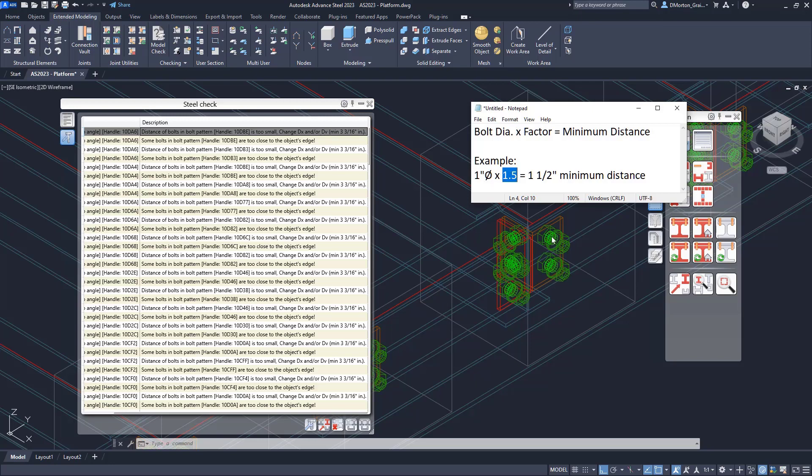In between the bolts, the default factor is 3. And it will be, for example, 1 inch times 3. And that would be 3 inches minimum distance in between the bolts that it requires.